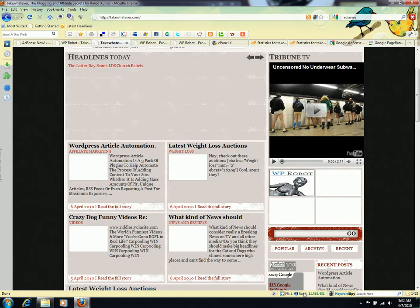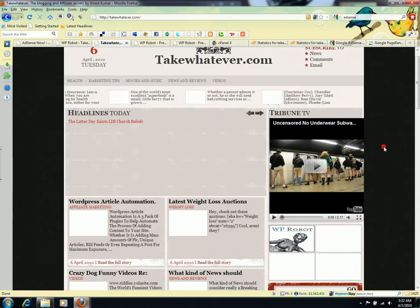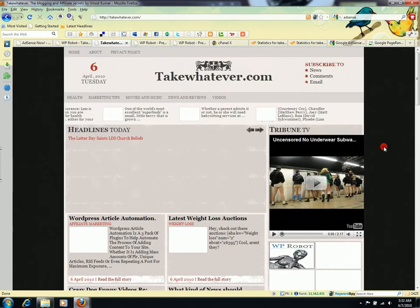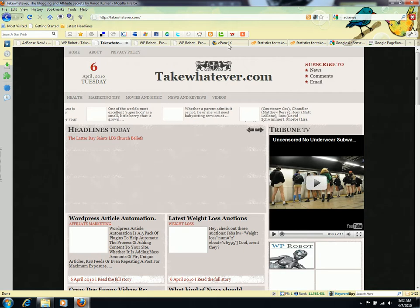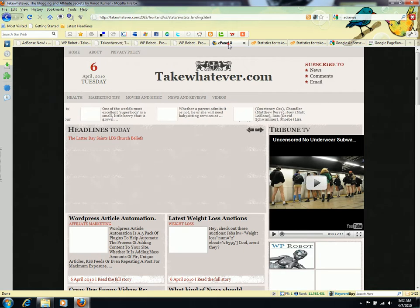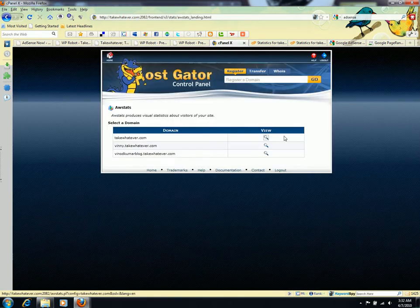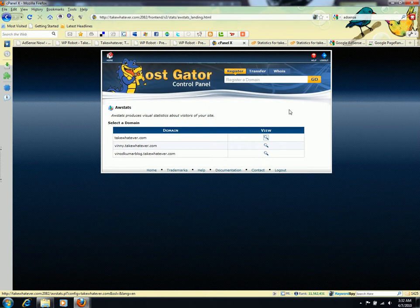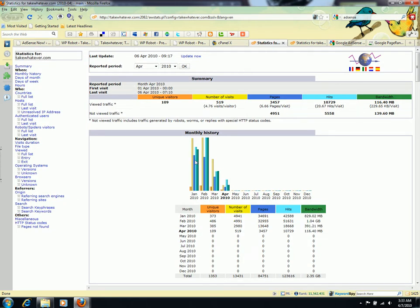This is just for the record. Now I'll show you my cPanel for TakeWhatever.com. These are my stats, and this one is for January 2010.